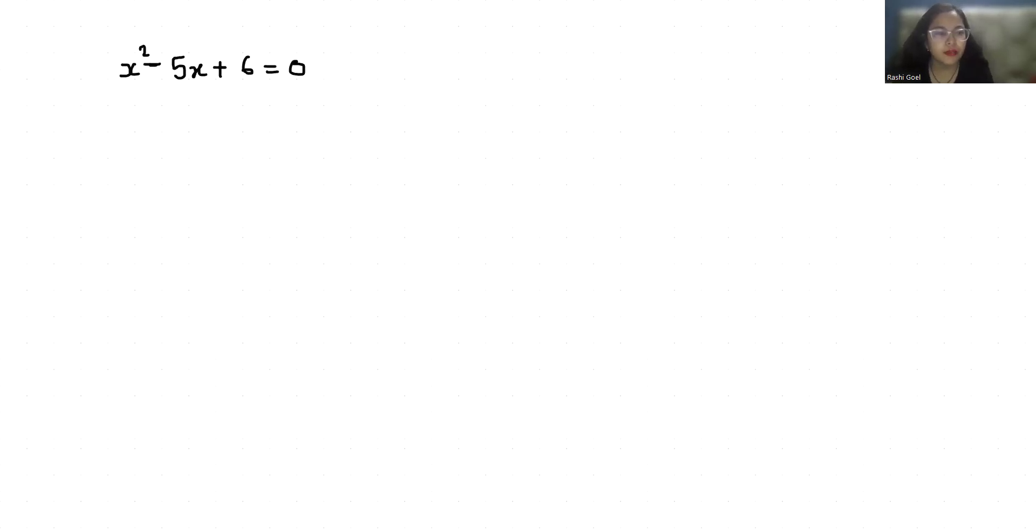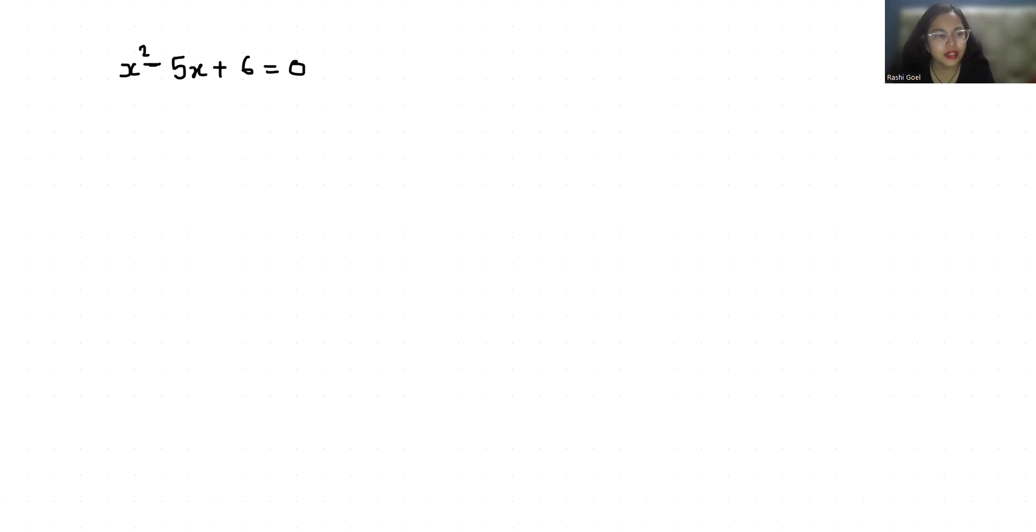Hello everyone, welcome to my channel. My name is Rashi Goyal and in this video we are going to solve x square minus 5x plus 6 equals zero. So what is the value of x? Let's quickly solve this.